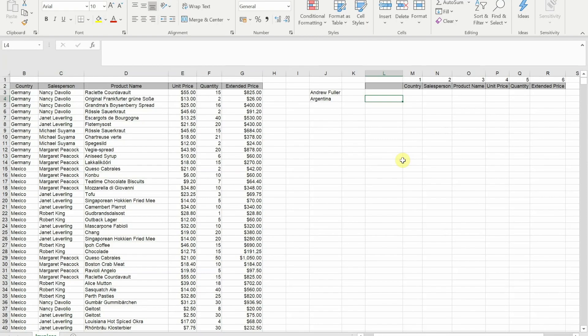Hello and welcome to today's video. In today's video I'm going to show you how to use the new filter function that's in Office 365's version of Excel.